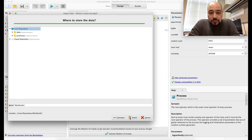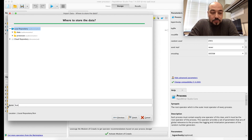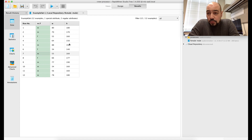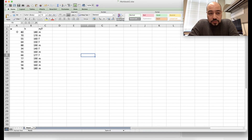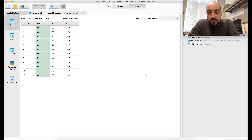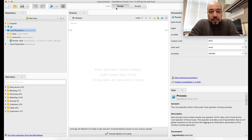I'll click Next and give the dataset a name — female-dash-male. It's now loaded into RapidMiner, and I can see all the data I created in Excel.